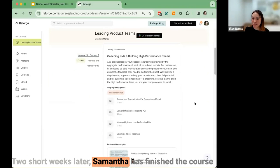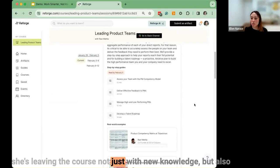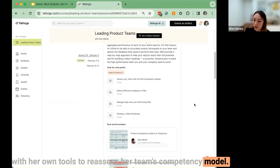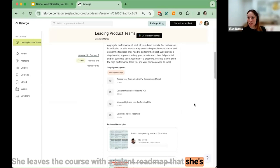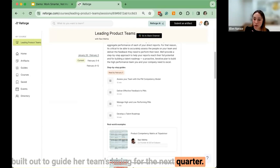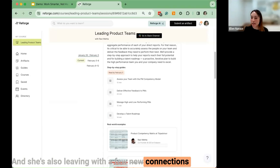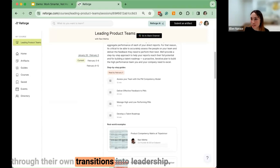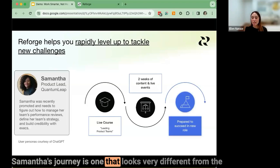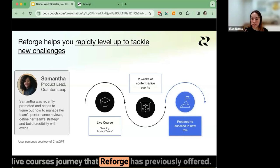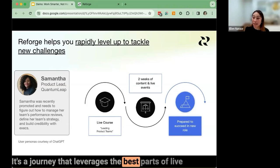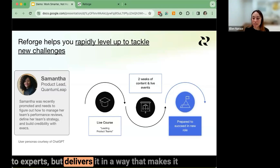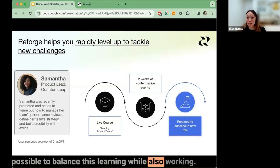Two short weeks later, Samantha has finished the course. She's leaving not just with new knowledge, but with her own tools to reassess her team's competency model, a talent roadmap she's built out to guide her team's hiring for the next quarter, and a few new connections to product leaders at other companies who plan to stay in touch as they all go through their own transitions into leadership. Samantha's journey leverages the best parts of live courses — live time, access to peers, access to experts — delivered in a way that makes it possible to balance learning while also working.